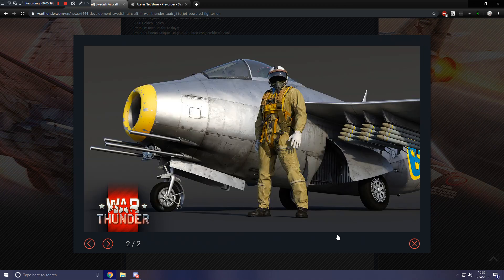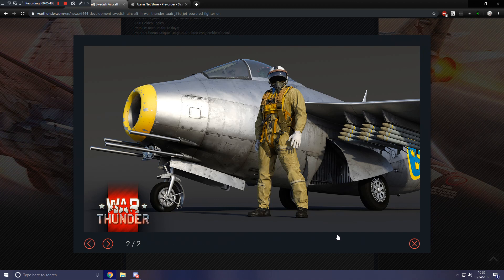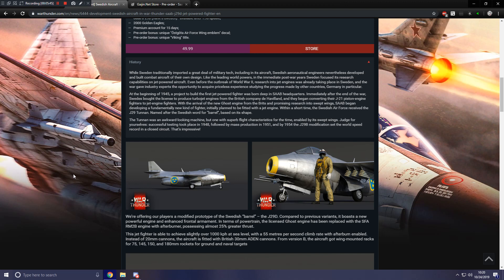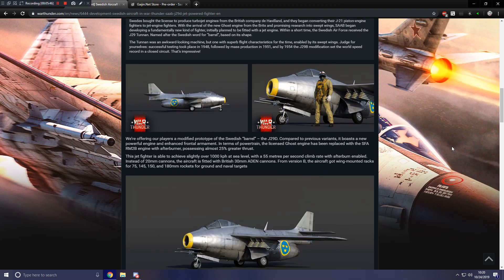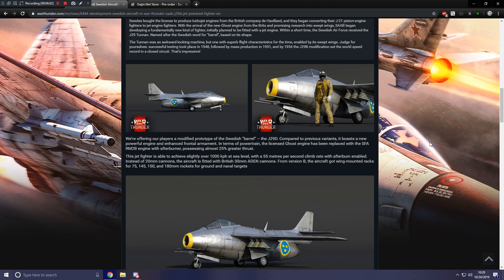And here they're showing off, of course, the new pilot model that's coming with the aircraft, which is nice. We're offering our players a modified prototype of the Swedish barrel, the J29D. Compared to previous variants, it boasts new powerful engine and enhanced frontal armament.